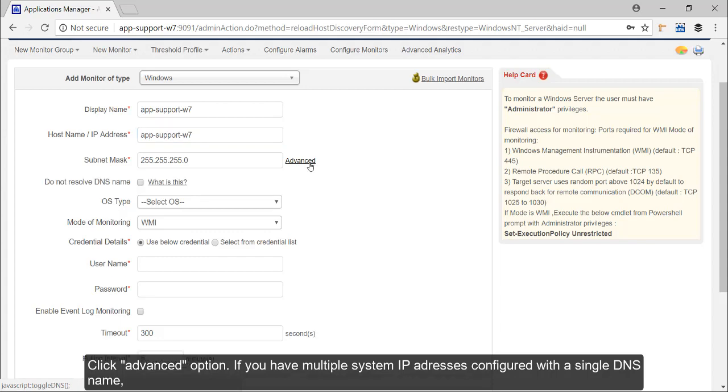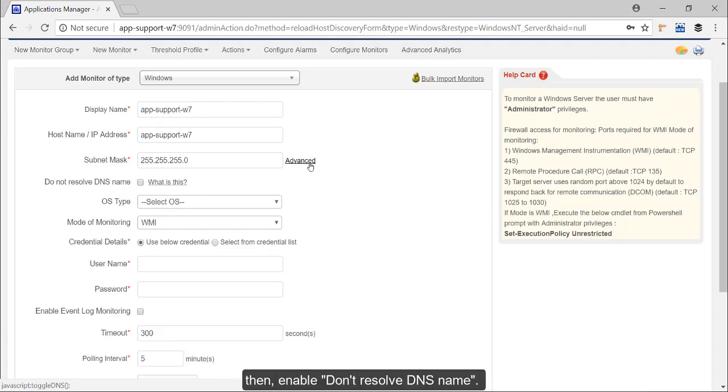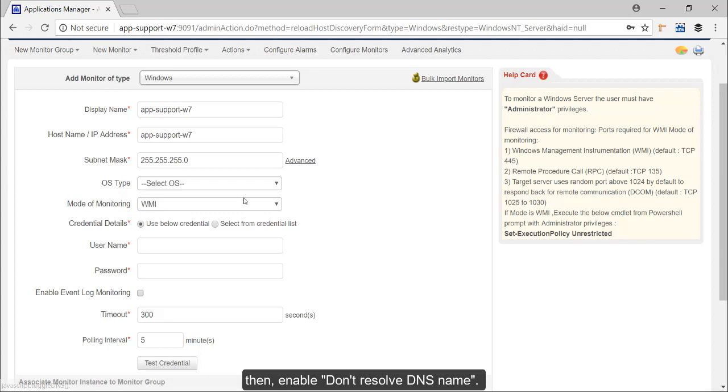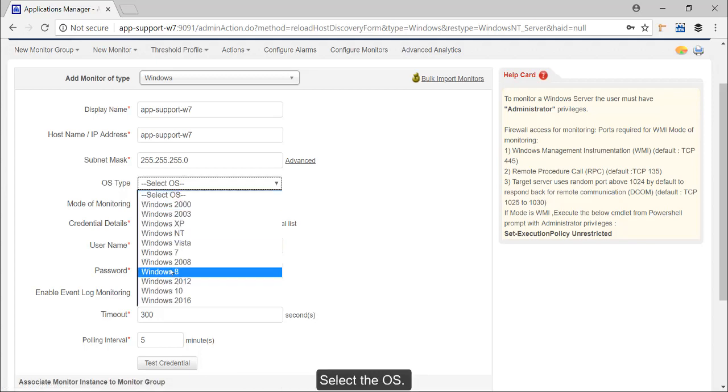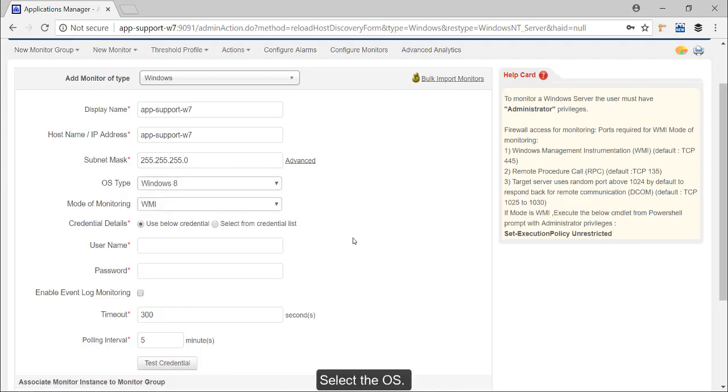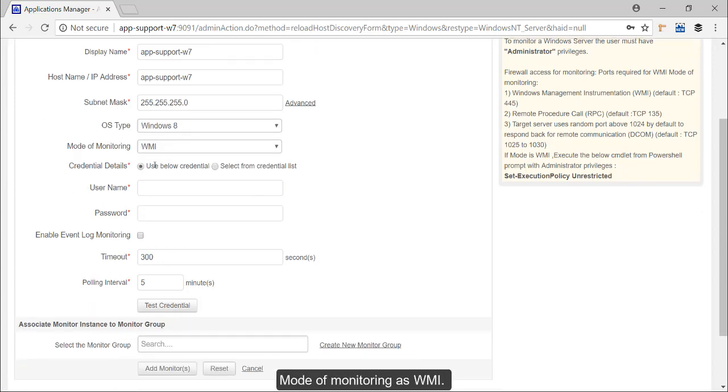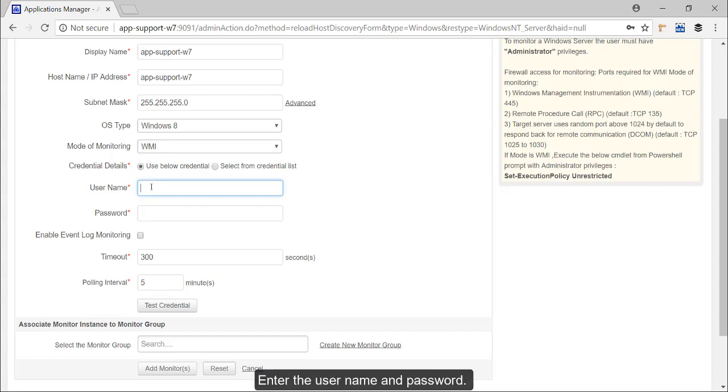If you have multiple system IP addresses configured with a single DNS name, then enable do not resolve DNS name. Select the operating system, mode of monitoring WMI, use below credential, enter the user name and password.